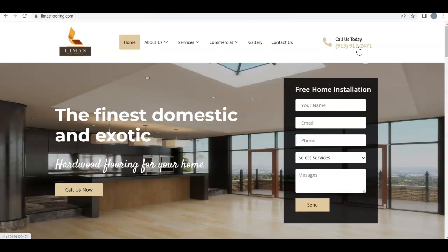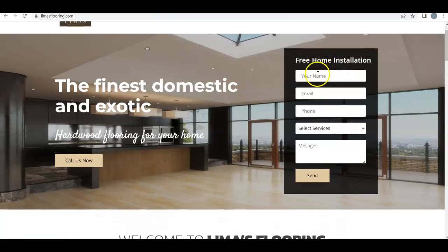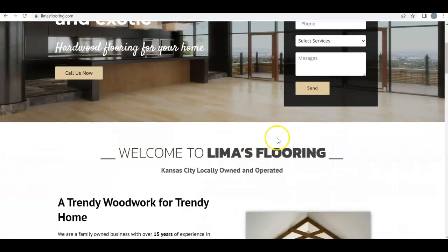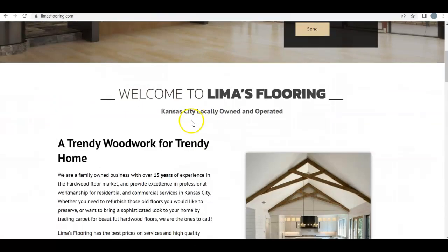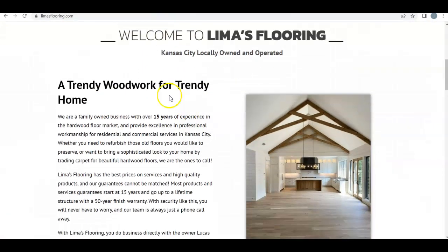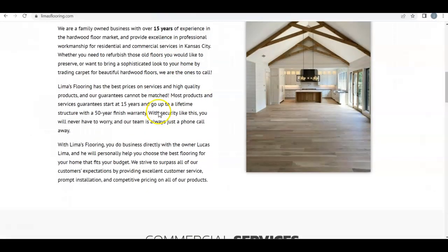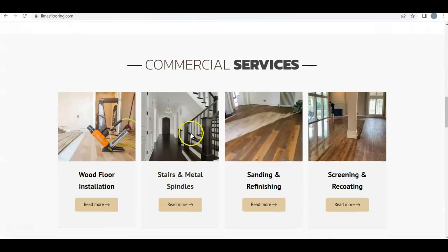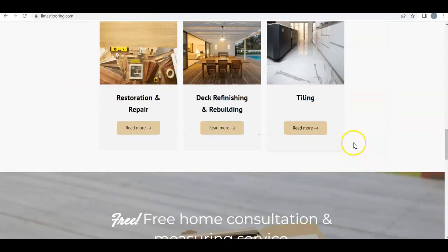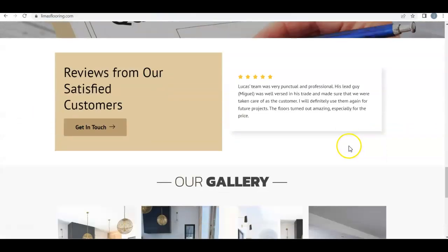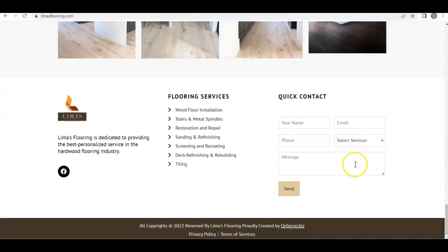Then of course as you go down, you have them email you, and then a little bit about what you are and what you stand for, and how long you've been in business — 15 years, that's freaking amazing — and then the other services that you have.